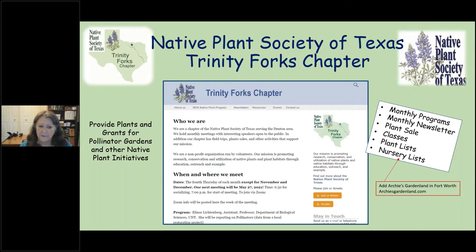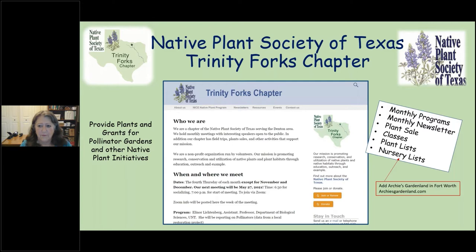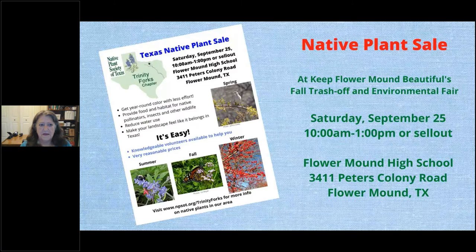Our website has plant lists — butterfly gardens, shade gardens, water gardens — and lists by plant type, so if you're replacing dead Indian hawthorns you can pull up the shrubs list. We also have a nursery list. Note that Archie's Garden Land in Fort Worth just joined our NICE program, so it didn't make it into the handout, but we work directly with those nurseries to ensure they carry native plants.